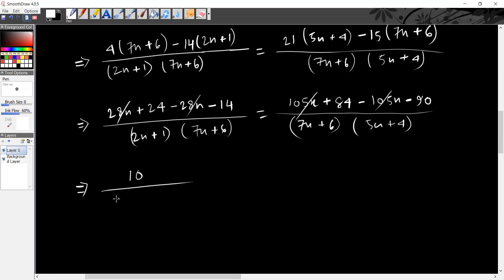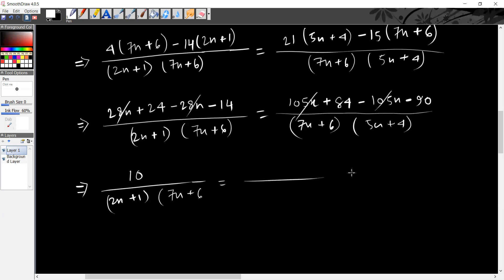12x plus 1 divided by 7x plus 6. 84 plus minus 90 minus 90 plus 84 minus 6.